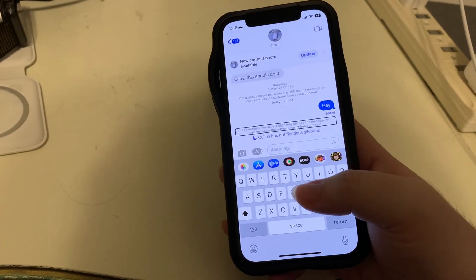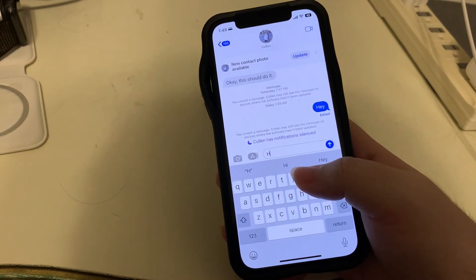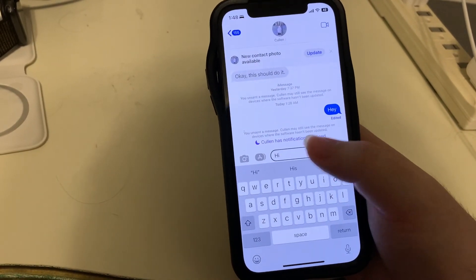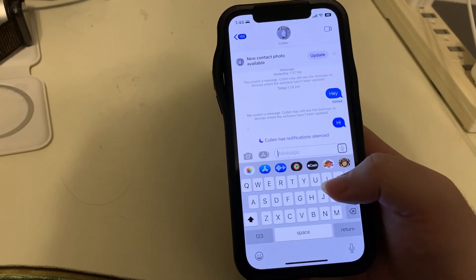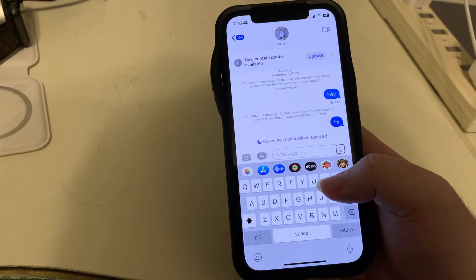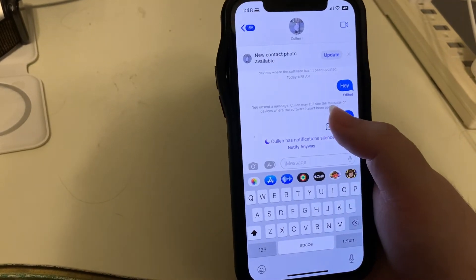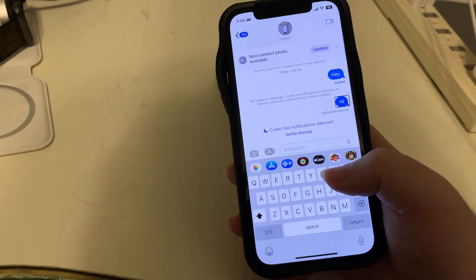So again, I'll just send another hi. I'll find the Send button and double tap. Send message. And there's the message — your iMessage, Hi, 1:48 AM.